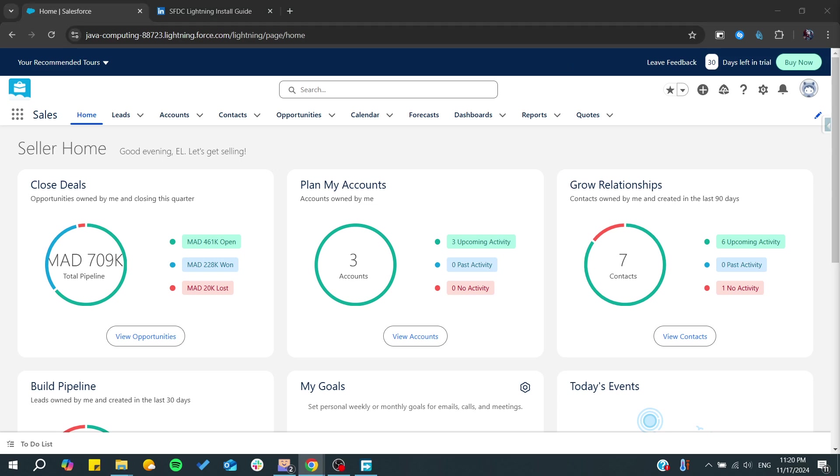Hello guys and welcome back to a new video. In today's tutorial, we are going to see how to integrate LinkedIn Sales Navigator with Salesforce. Make sure to watch the video to the end and follow these simple steps.